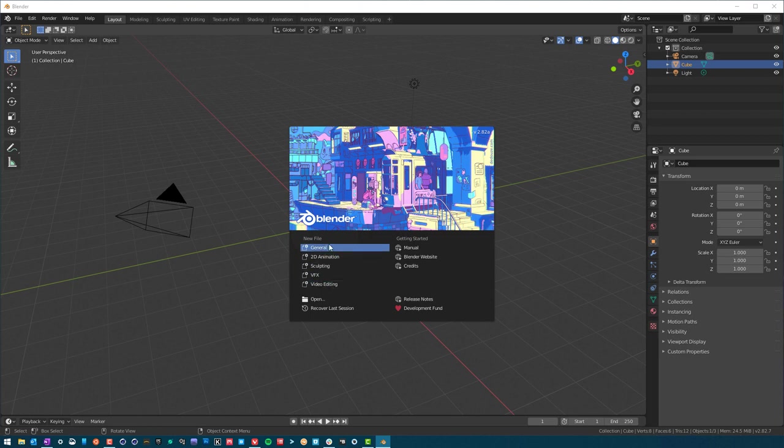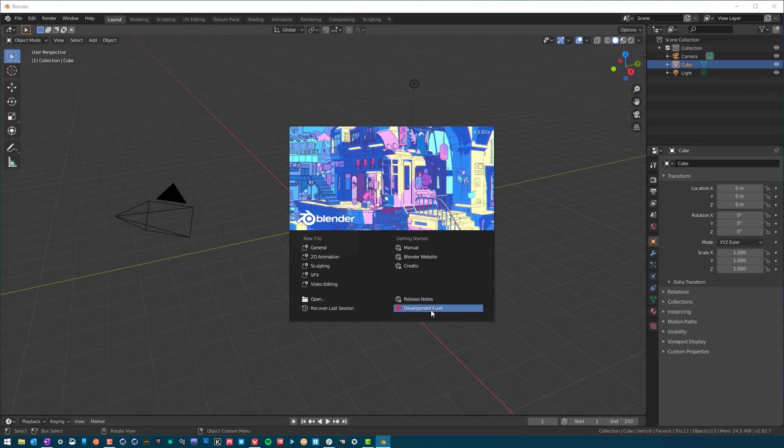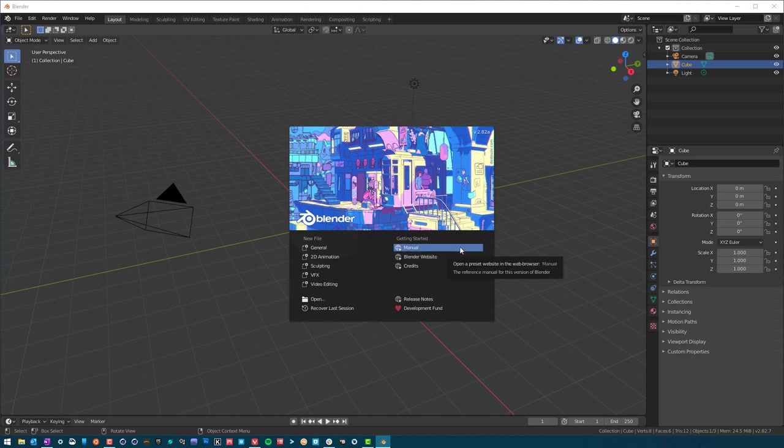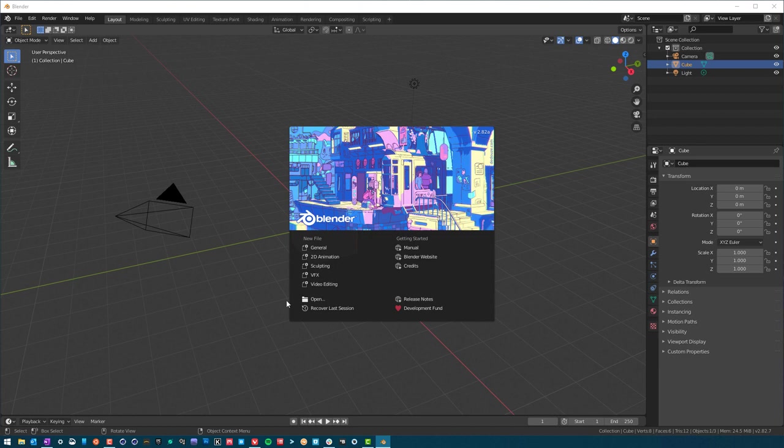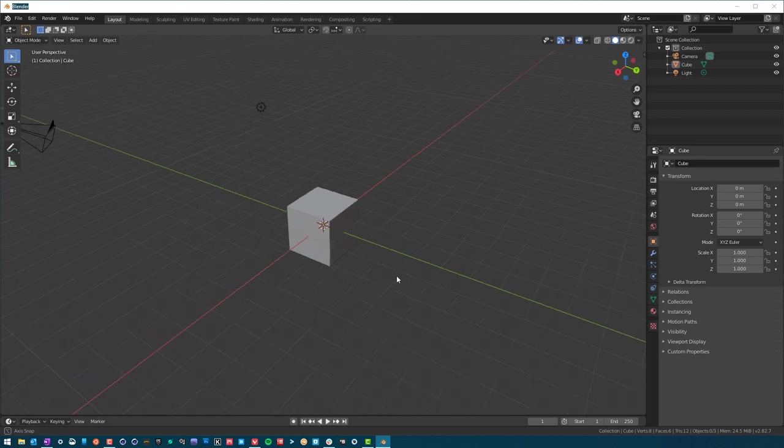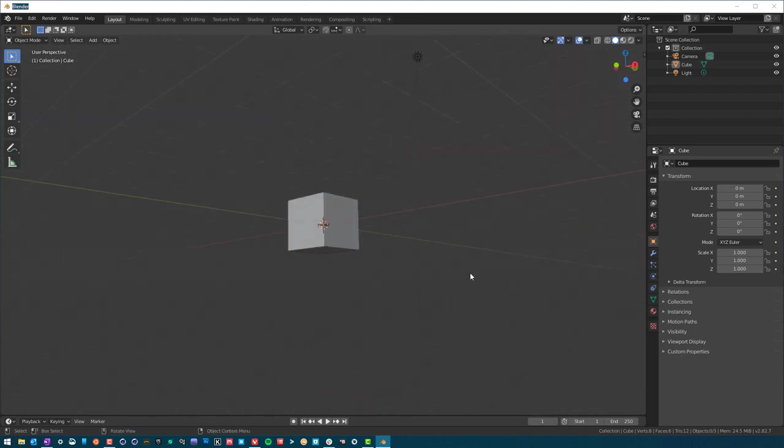We have new files here that we can make. You can read the release notes on Blender, you can donate if you want. These videos are in no way in relation to Blender. Then you have a manual, which I recommend looking through. There's a Blender website and then the credits. We don't have to worry about any of this though, let's just go ahead and click in here and we're greeted with our default scene.